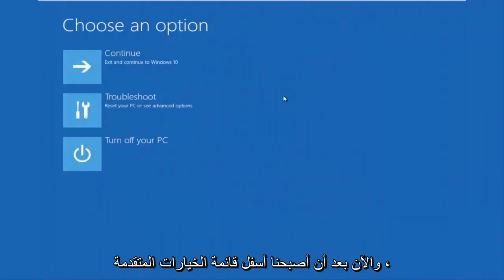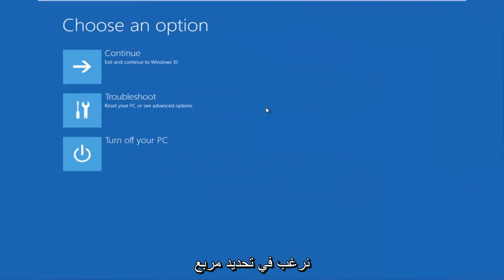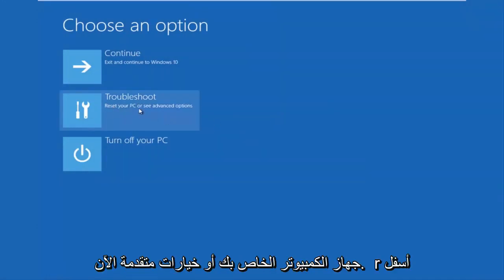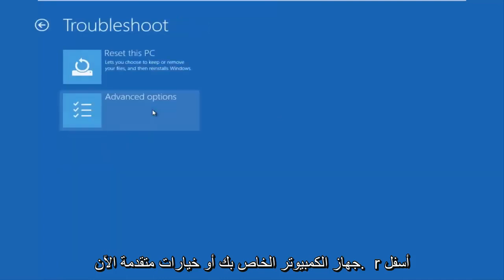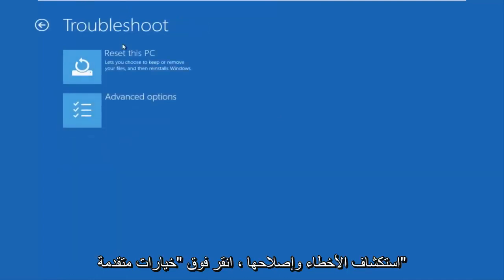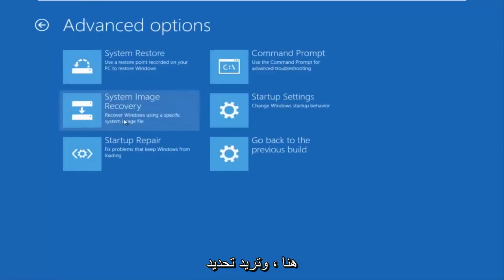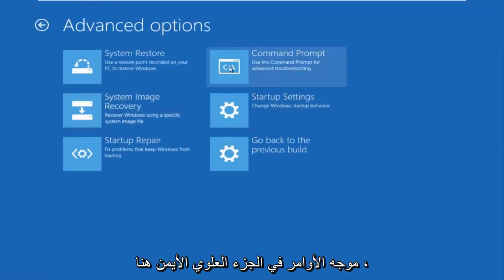And then this will launch the advanced options menu. Okay, so now that we are underneath the advanced options menu, we want to select the troubleshoot tile, which will reset your PC or see advanced options. Now underneath troubleshoot, left click on advanced options here. You want to select command prompt on the top right here.